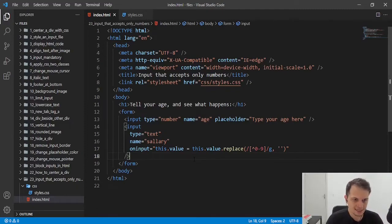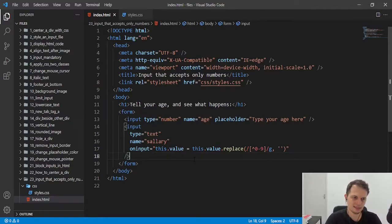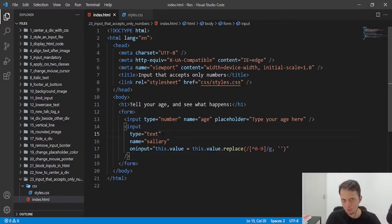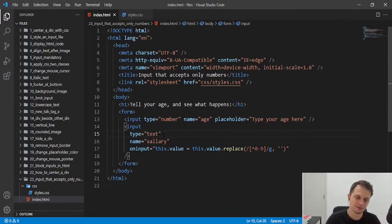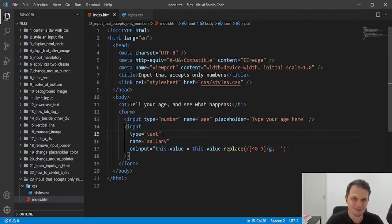Guys, this is how we can accept only numbers in the input with the type number and also with the type text. Hope you enjoyed. Please subscribe to my channel and also like this video if you liked how I solved the problem. See you in the next one.